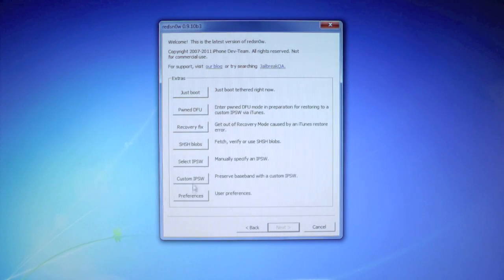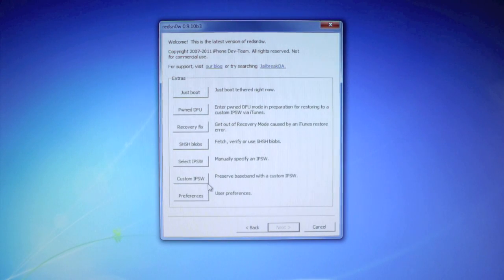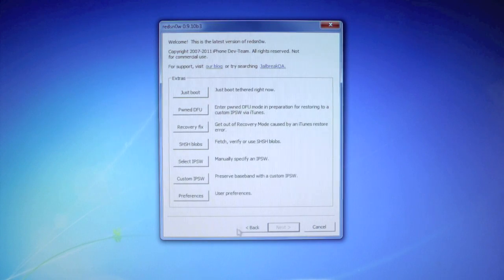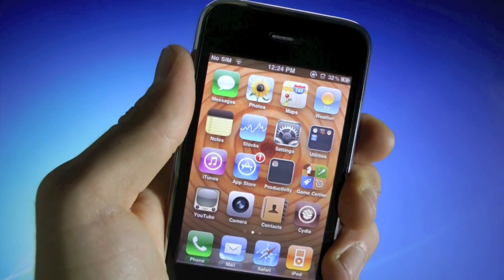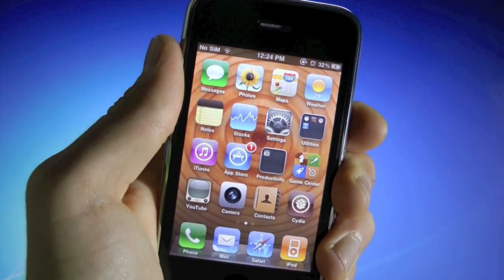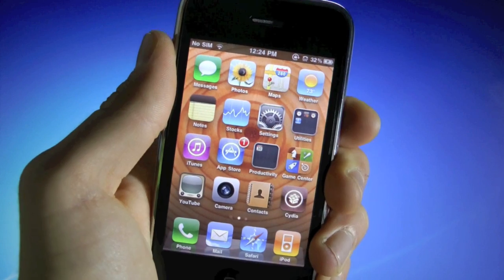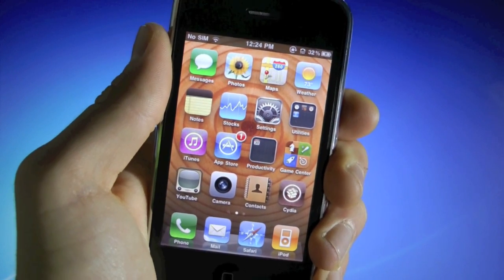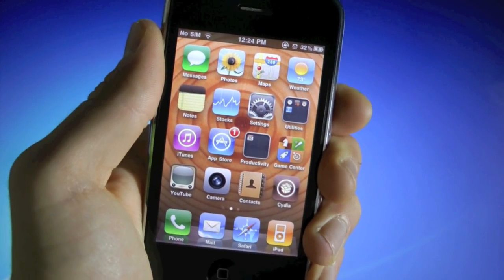If you don't know how to use that or do that, you can read the description down below. There will be a link to my site and you can read all about it there. Now I'm gonna go ahead and update my iPhone 3GS to 5.0.1, and once that's done, I'll be right back.